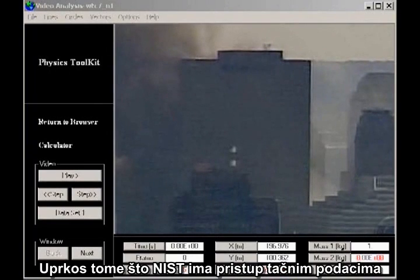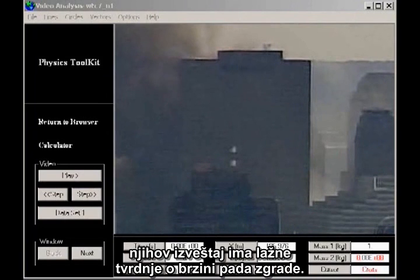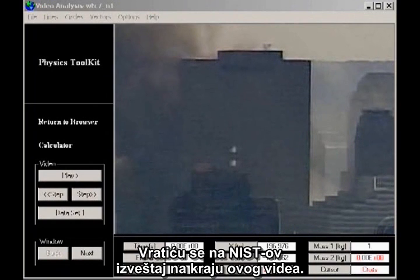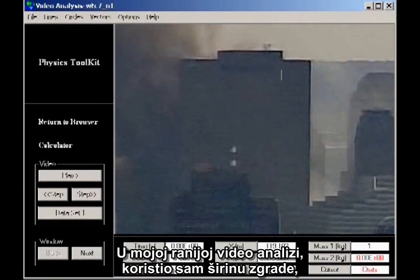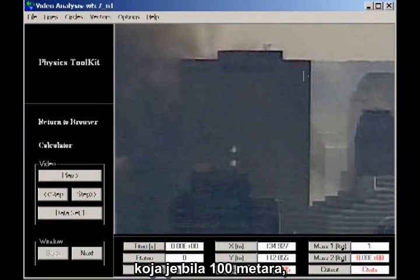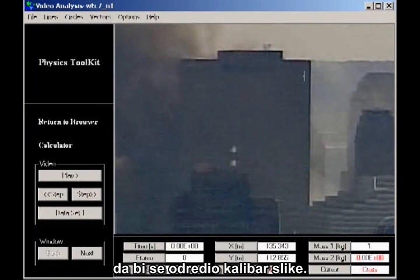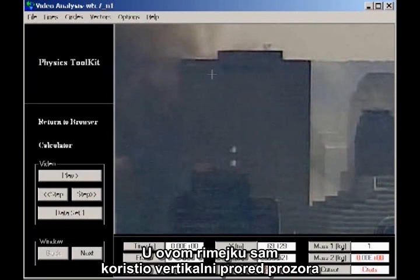Despite the accurate data available to NIST, their final report makes dishonest claims about the rate of fall of the building. I'll come back to the NIST report at the end of this video. In my earlier video analysis, I used the width of the building, known to be 100 meters, to calibrate the scale of the image. In this remake, I have used the vertical spacing of the windows visible as horizontal streaks on the face of the building.